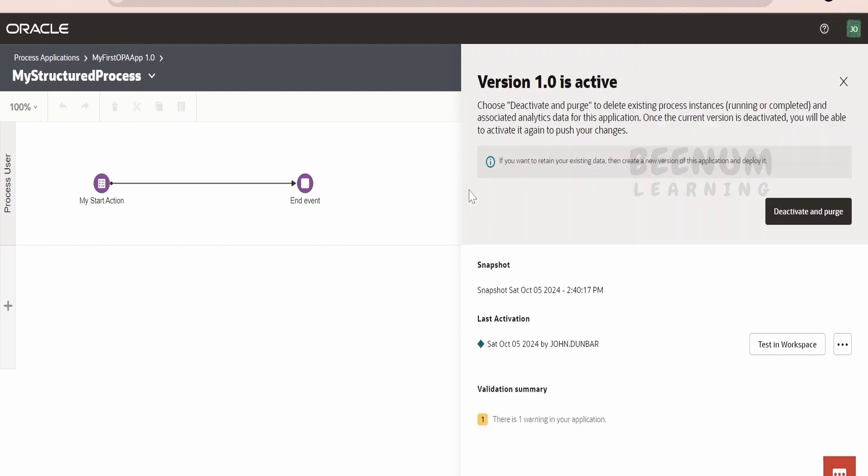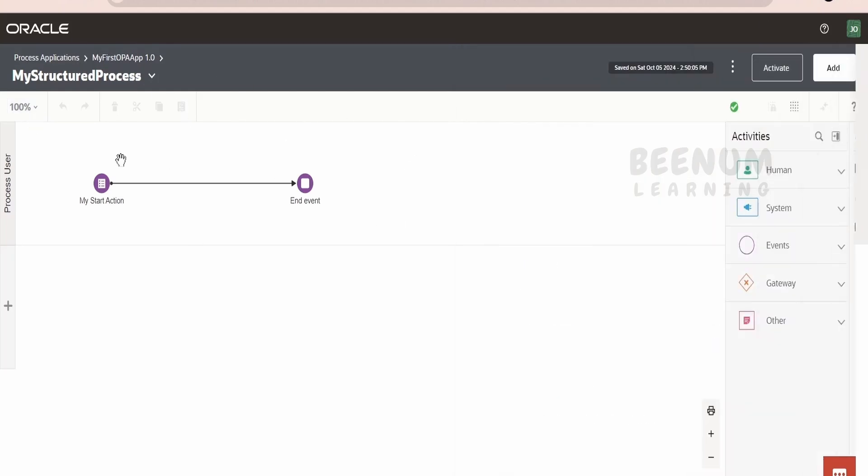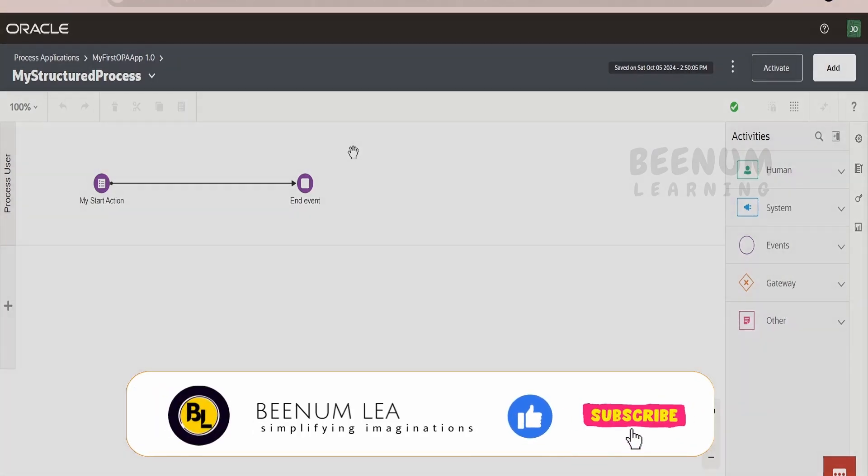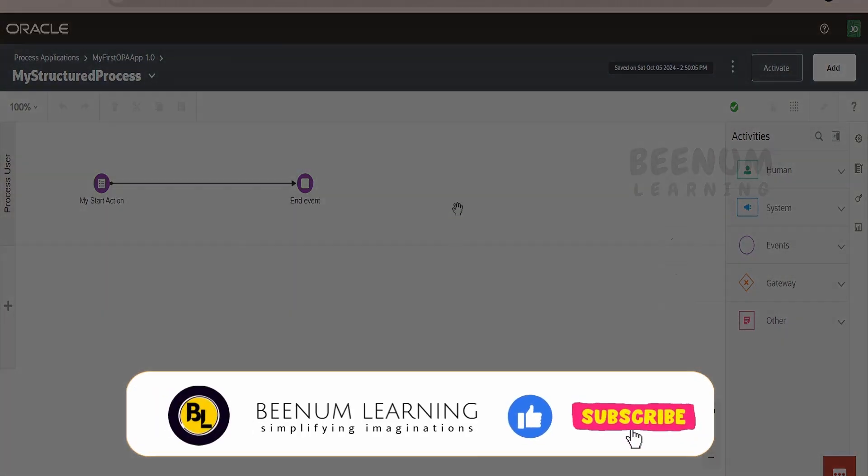In our introduction class, we had seen there are two environments in Oracle process automation. One is the development environment. Another is a runtime environment. Development environment is known as a designer. So, this is the designer with which we have created the process automation application. Now, coming to the runtime. Using the runtime, we have to initiate a request and we can track the instance, like what is the progress of our automation request which we have raised. That we will see in our next class.